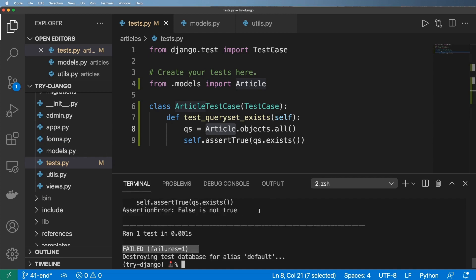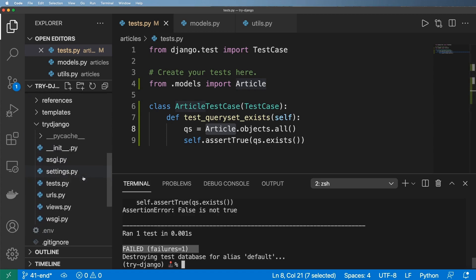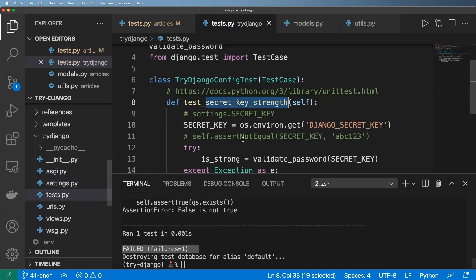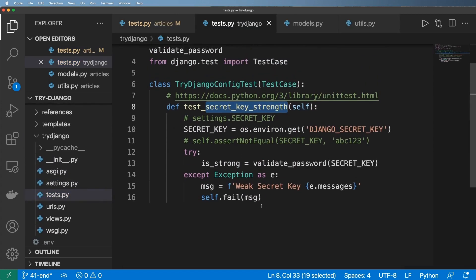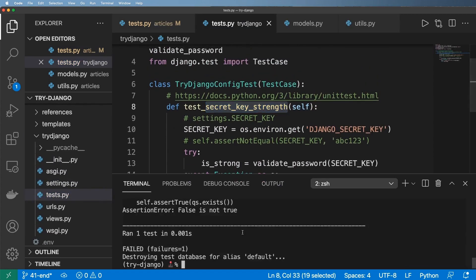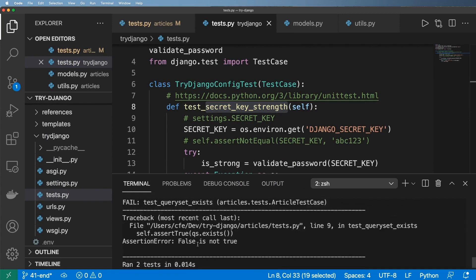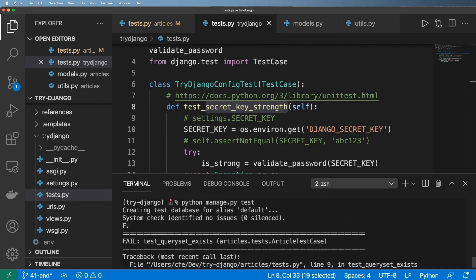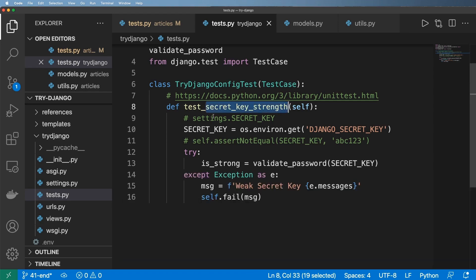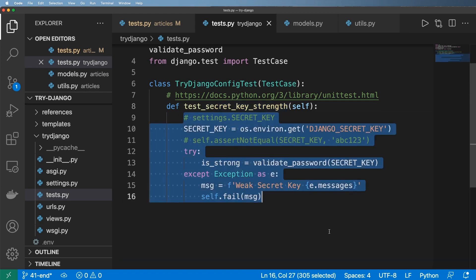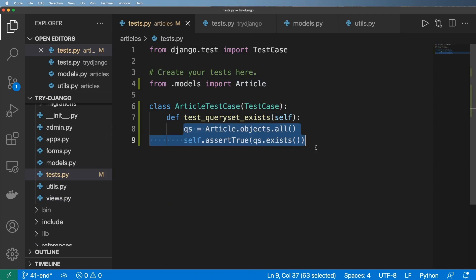Now before we go much further, the reason I'm doing this is because if we look at our test case here, this shouldn't fail. So if I run just general tests and hit enter I should get one success and one failure. So I ran two tests, one failed. And it's the same one that just failed, but the other one did not. So why is it that this is working but our query set test is not?